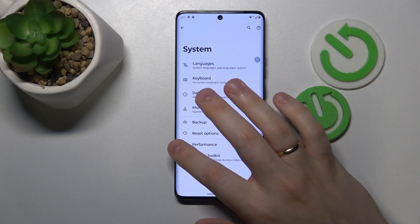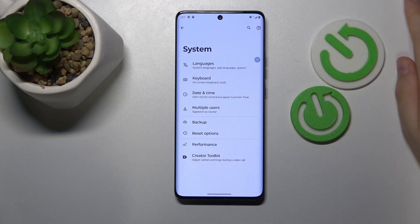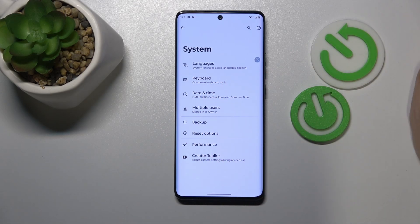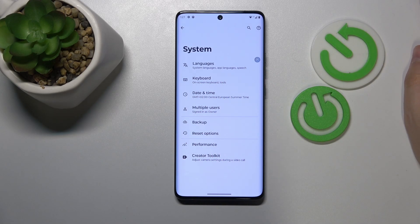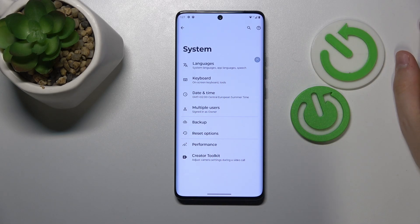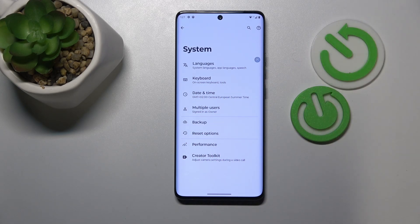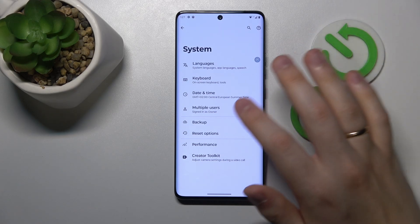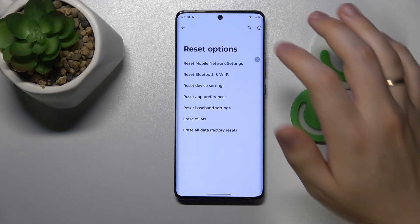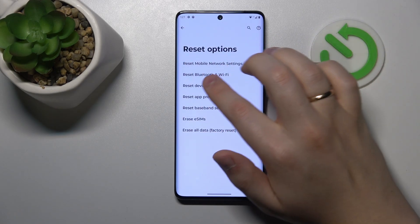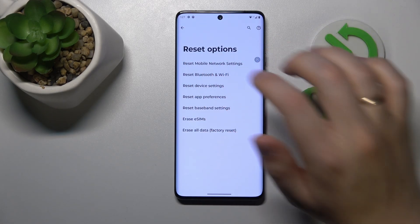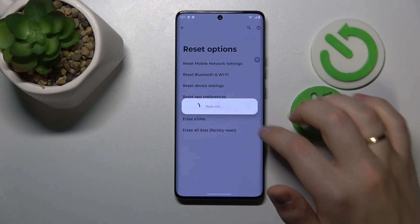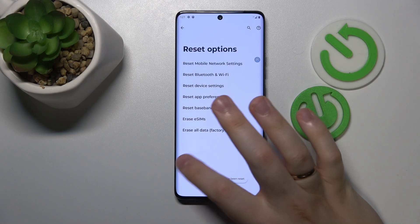The final method you can try is to reset your Wi-Fi preferences and settings. Once again, enter the System category of your device's Settings, go to Reset options, select Reset Bluetooth and Wi-Fi, and reset.